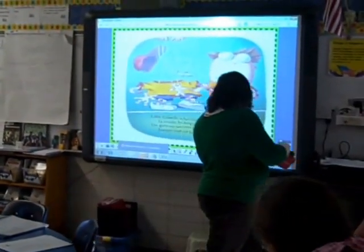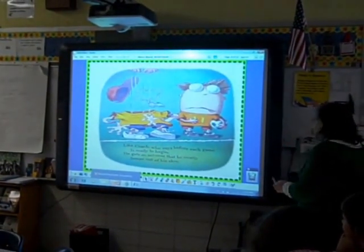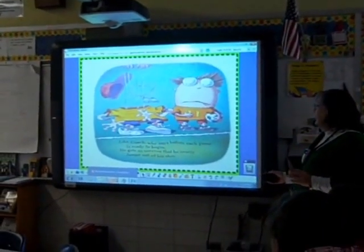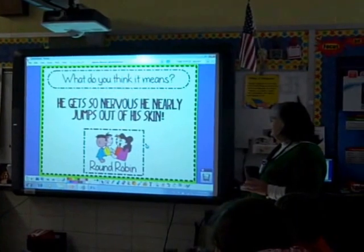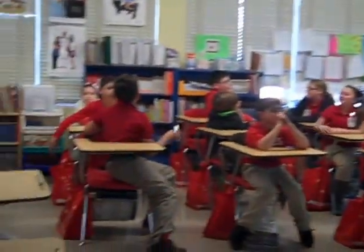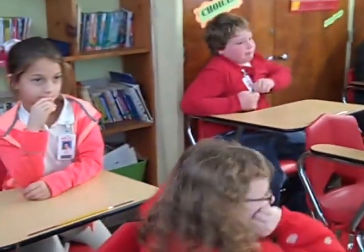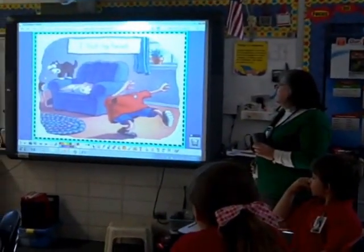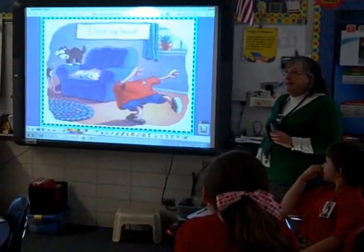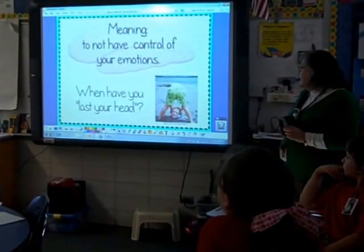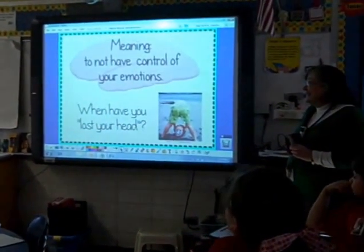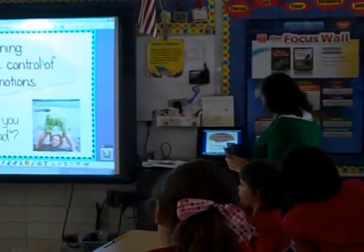Like the coach who says before each game is ready to begin, he gets so nervous that he nearly jumps out of his skin. What do you think he really needs? Discuss. Josh, what do you think he needs? He's so nervous he doesn't know what to do. It means to not have control of your emotions.